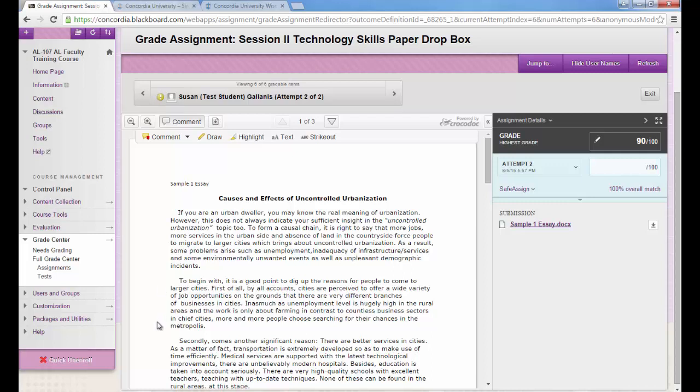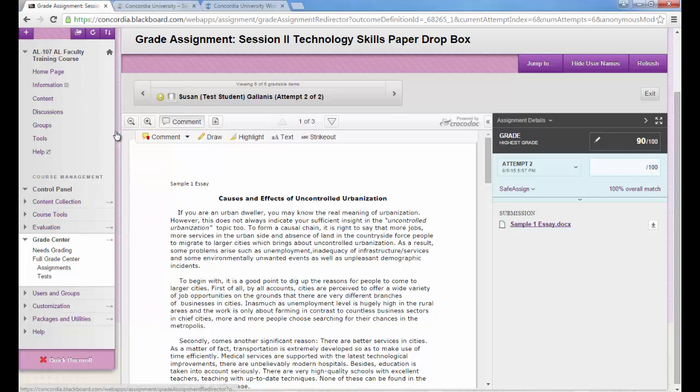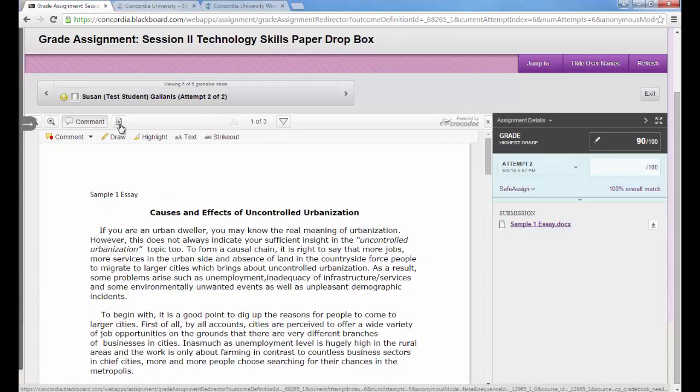If you're using a laptop to grade, you might need a little bit more room on your screen to provide comments. So if you want, you can hide this left column called the Course Menu. To do that, you'll hover your mouse between the Course Menu and the paper, and then you'll see this little arrow. Click on the arrow and it's going to hide the Course Menu.